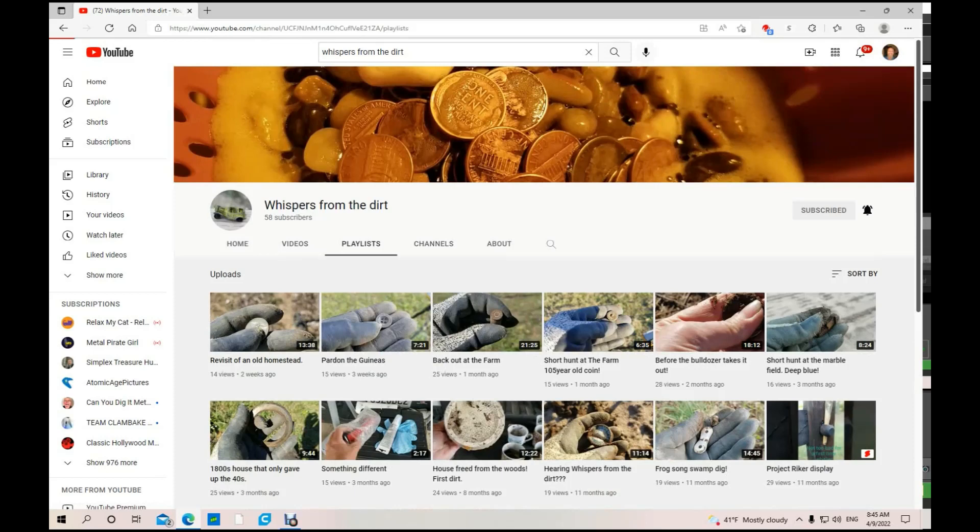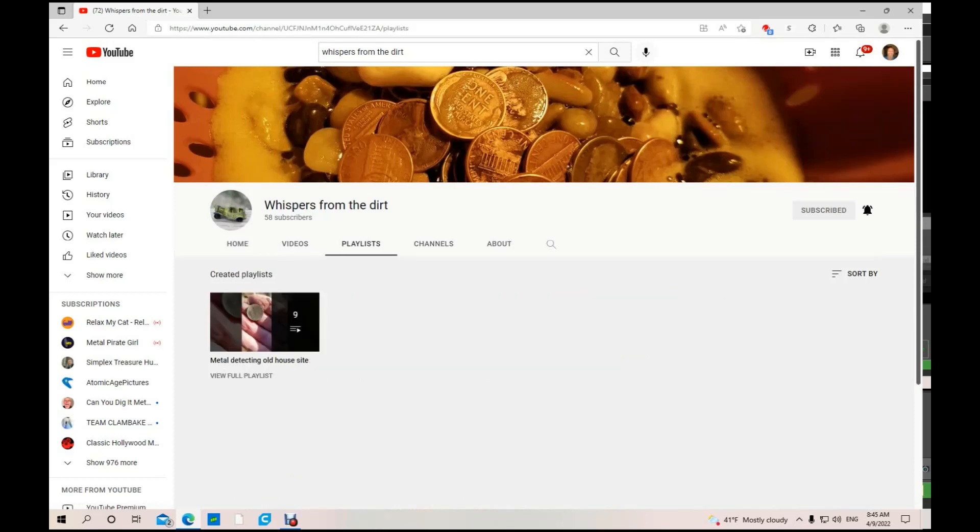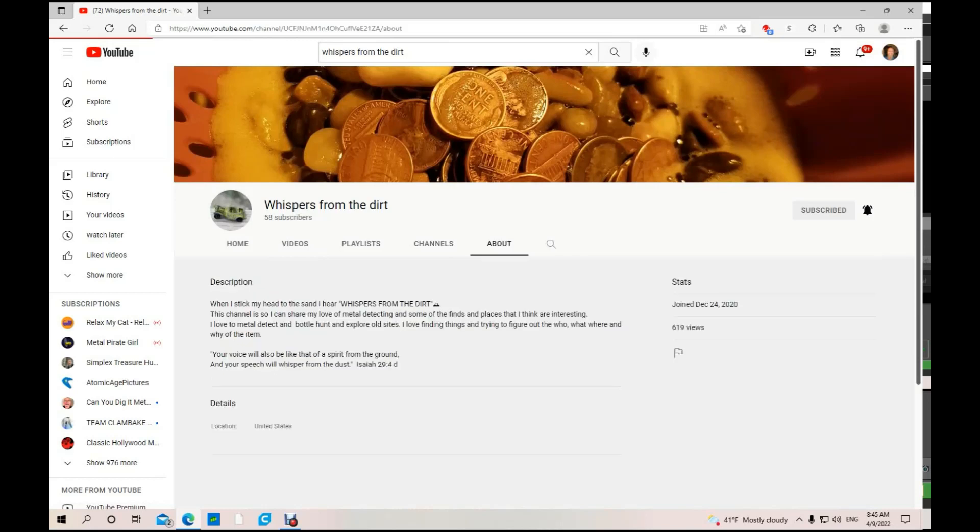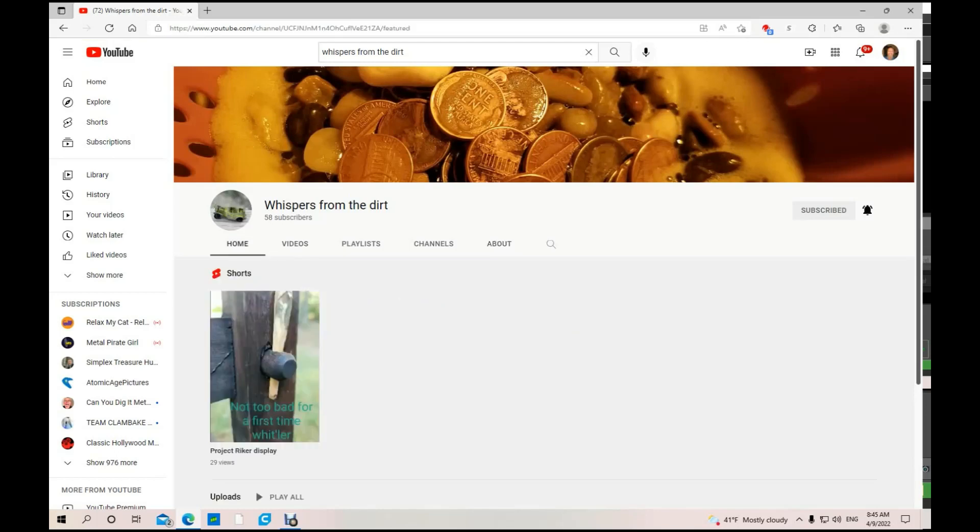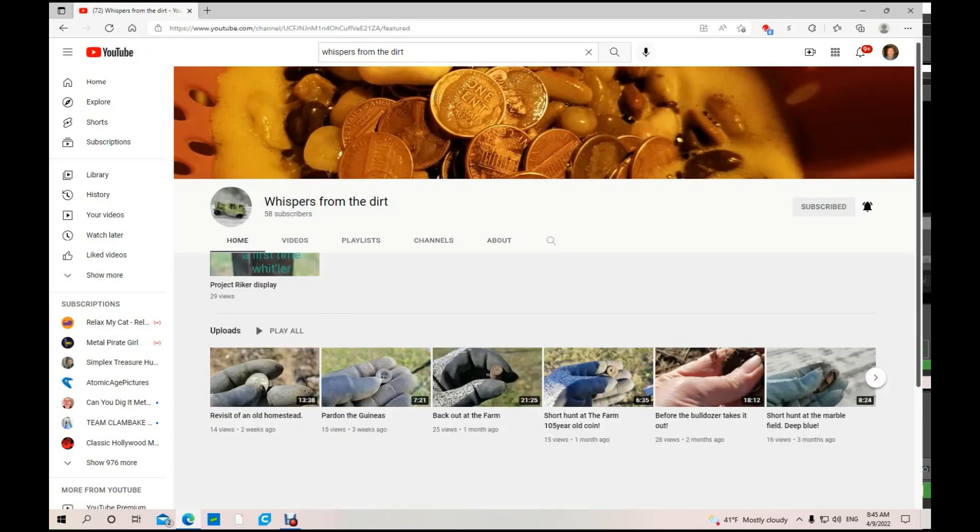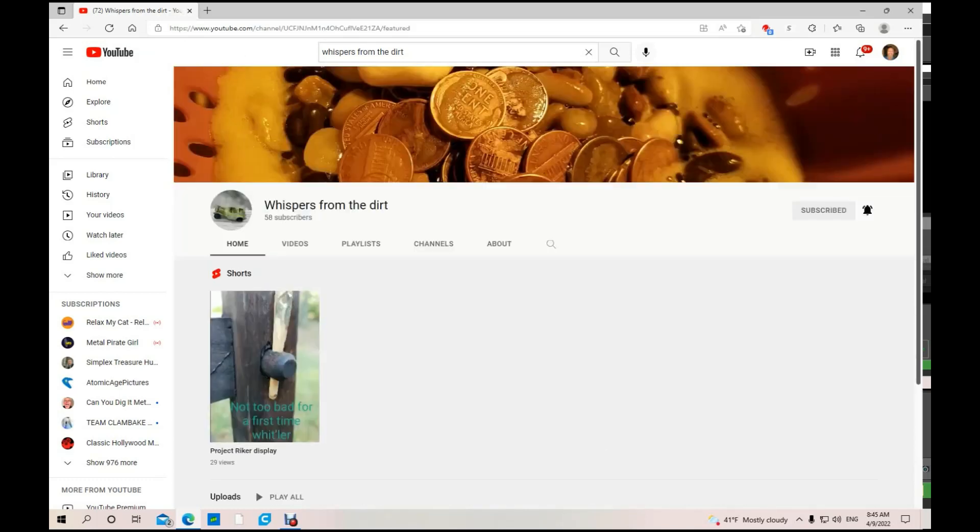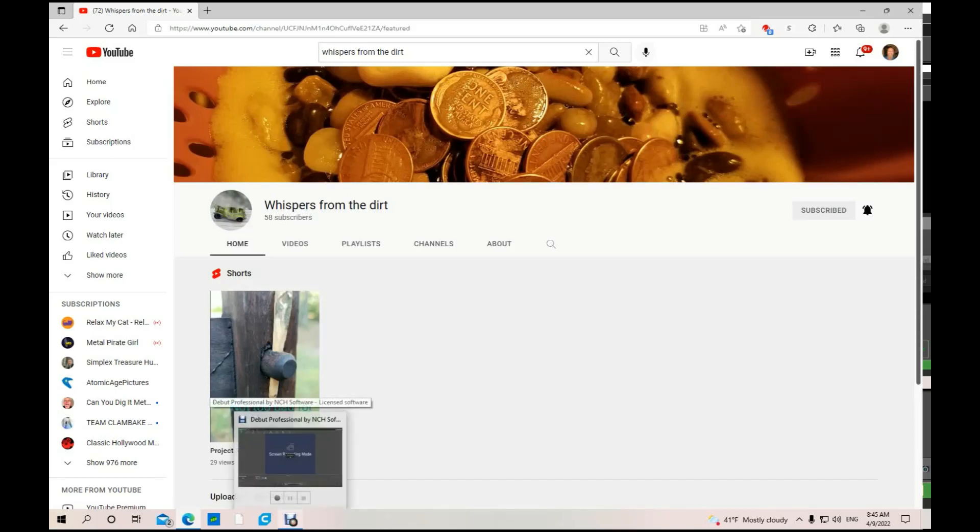He does projects for metal detecting. Let's see if he's got a playlist. Yep, he's got a playlist. Whispers from the Dirt, cool. So go check out Whispers from the Dirt. It's got a good channel, great content. If you like it, give him a subscription and a thumbs up.